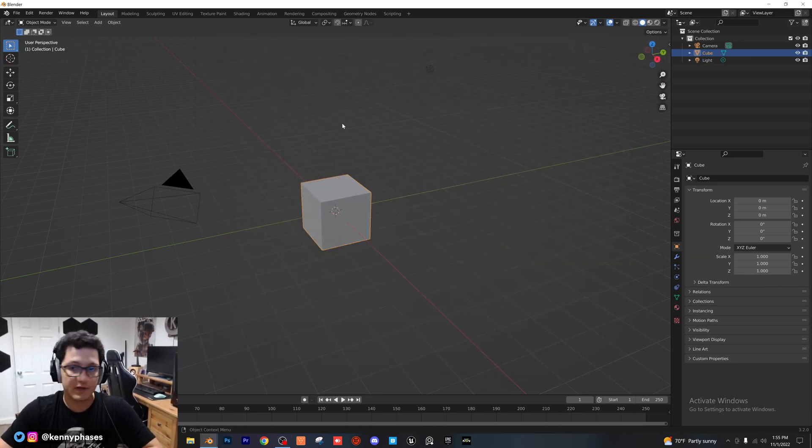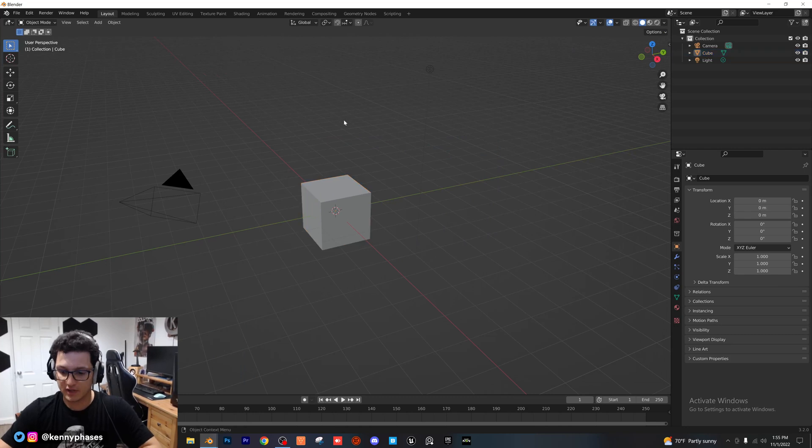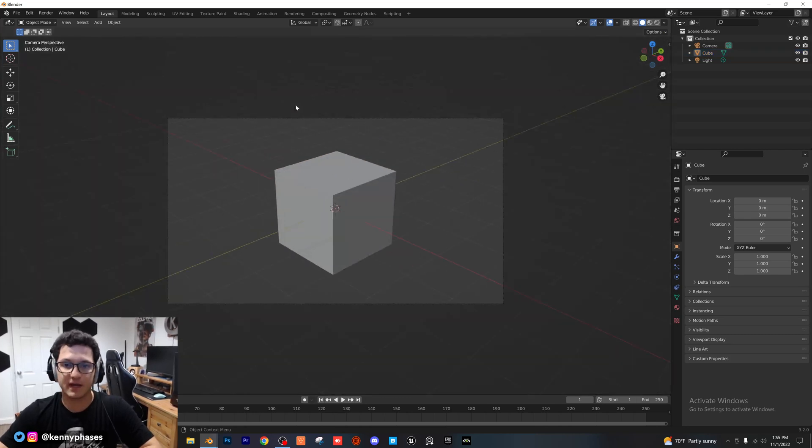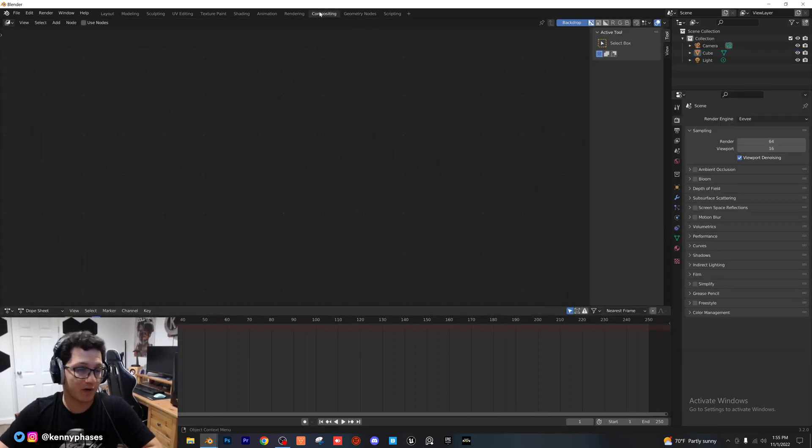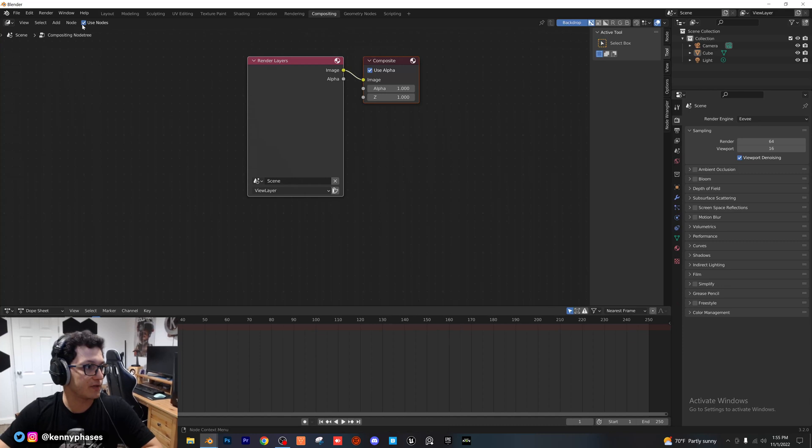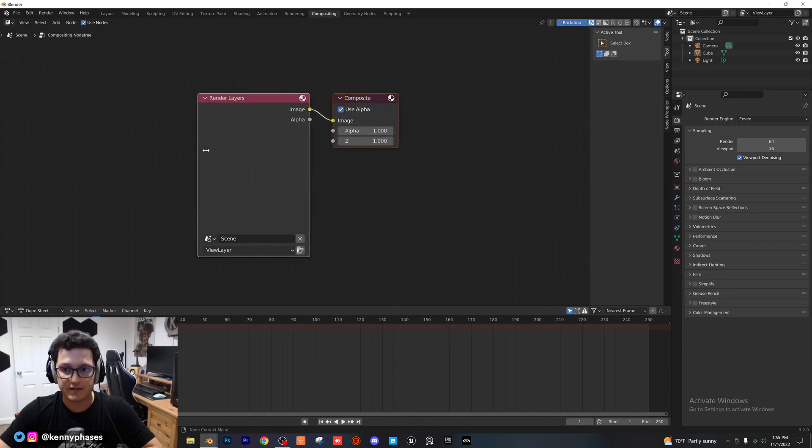So I'm in my new document here. I'm just going to go ahead and snap to my camera view. I'm going to go right over to the compositing tab. I'm going to click on use nodes.